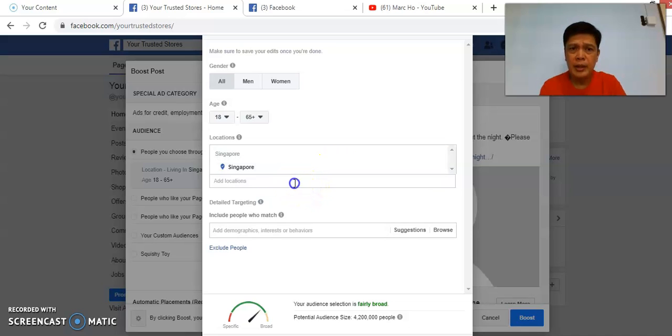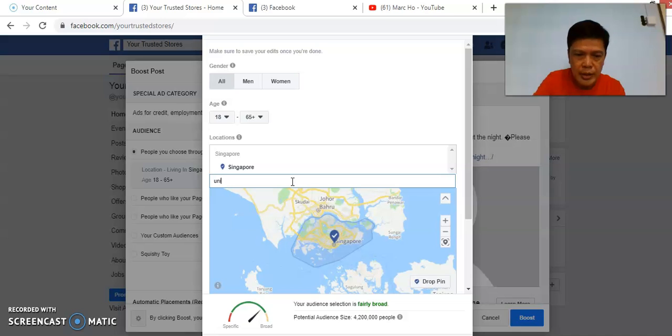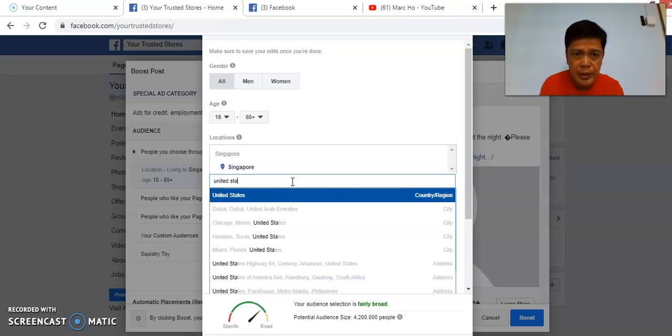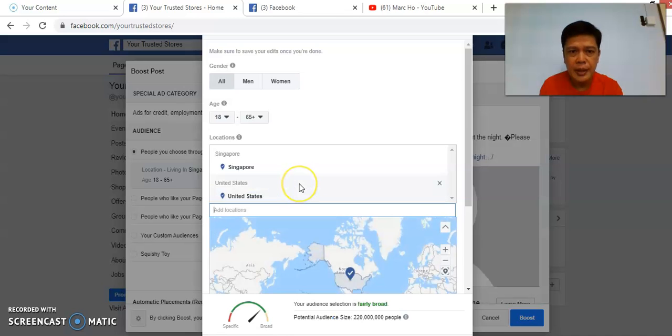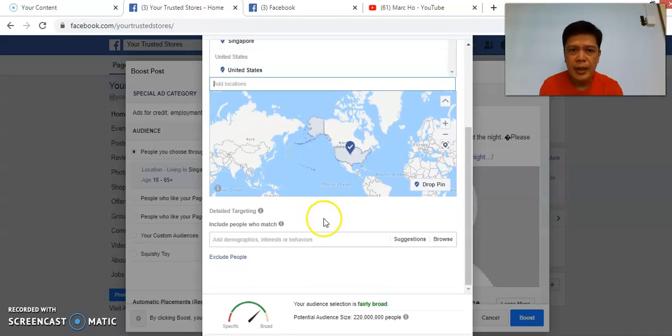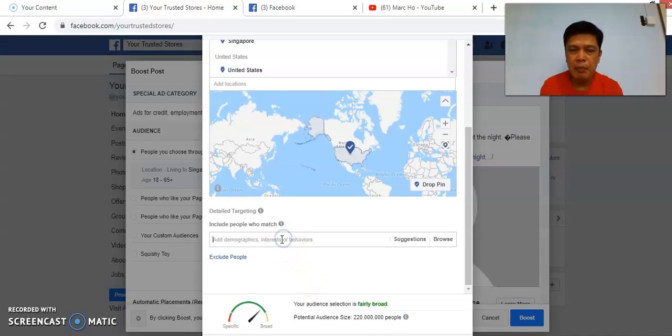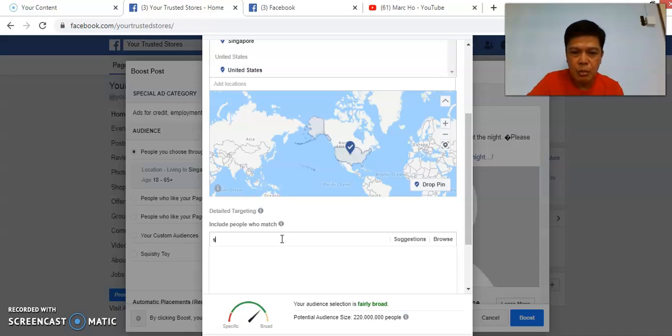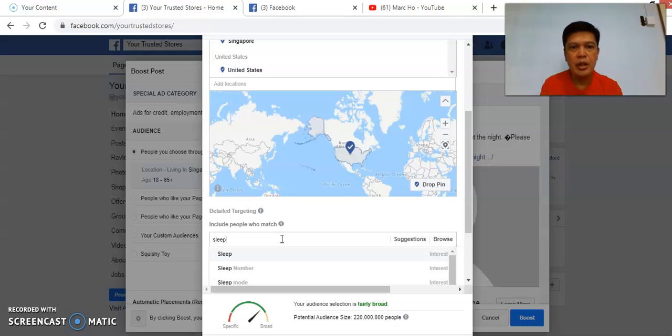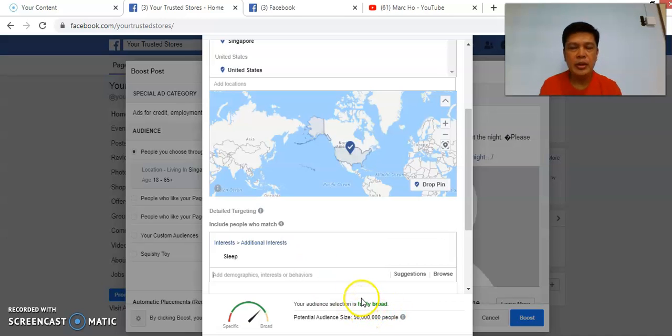You can target specific countries. So in this case maybe I just want to target Singapore and United States. Just select this. And here they will tell you that basically your audience is still fairly broad. Now there is a very powerful tool which Facebook has. You can actually target people with specific interest. My article's about helping baby or children to sleep, so my interest logically will be Sleep, so I will choose Sleep as the interest. You can see that it's still fairly broad, but most of the time is fine.